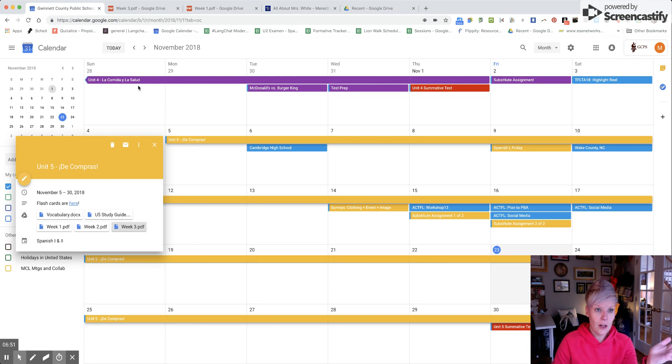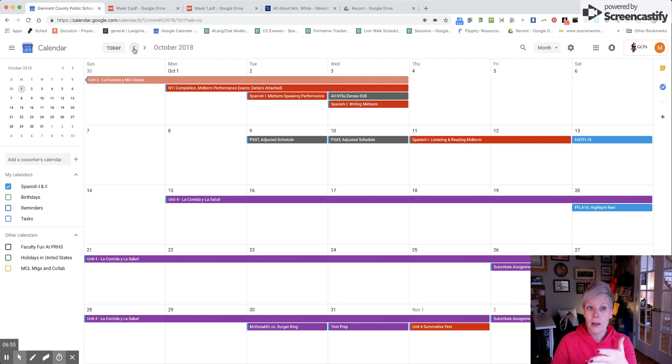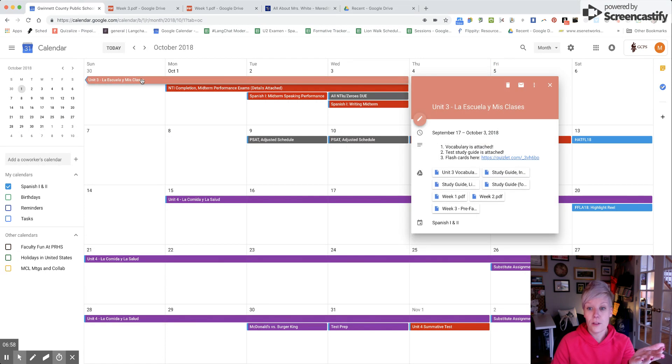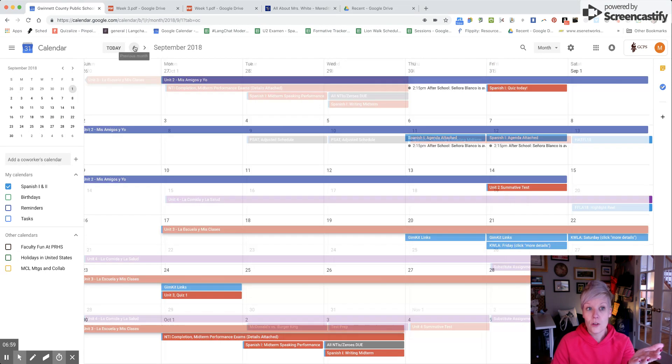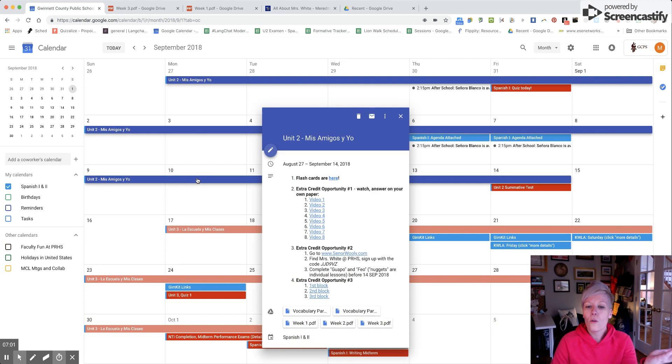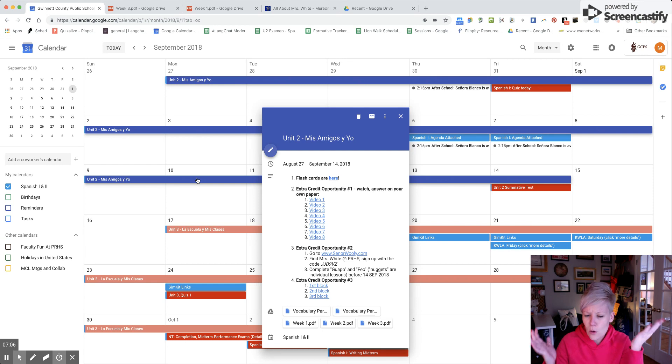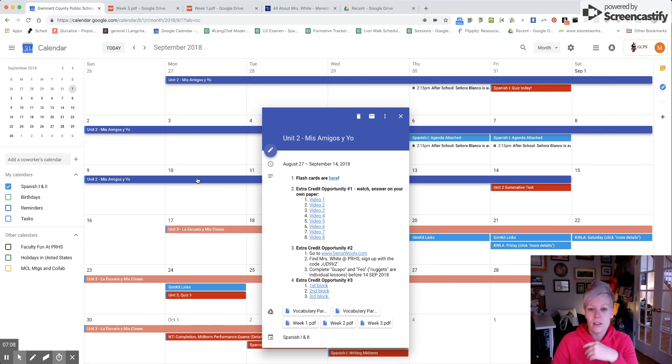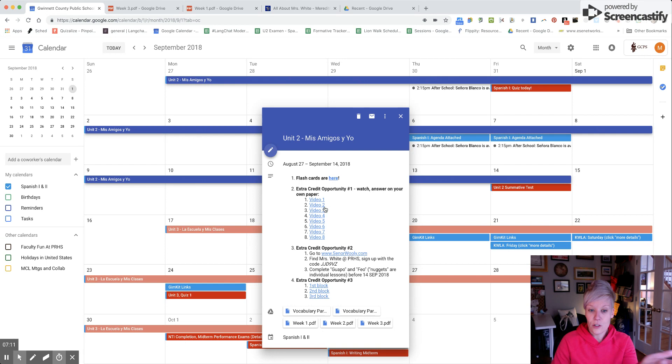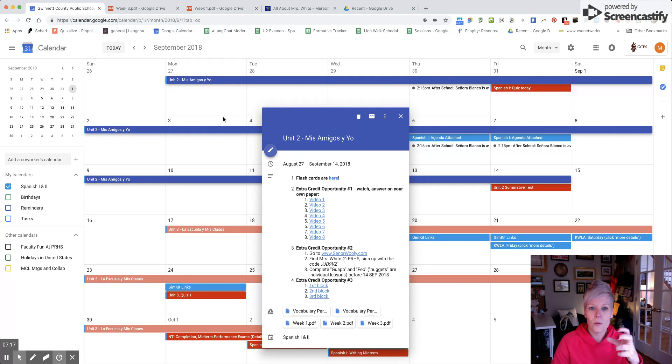That's all attached to the calendar, and it goes like that for every single unit. There's unit four - week three is shortened because we had testing. There's unit three, so they can go back and look. Their whole folder could get lost on the bus or rained on, but everything is there. If there are extra credit opportunities, there you go. There are some different EdPuzzle links, Señor Wooly, Gimkit.